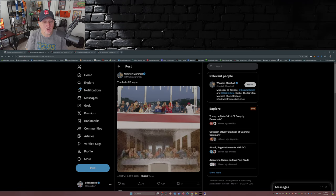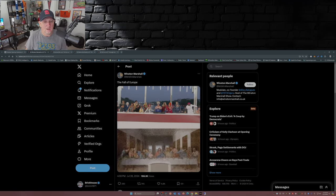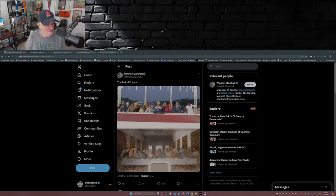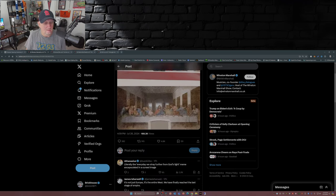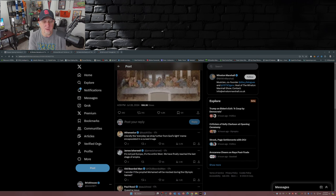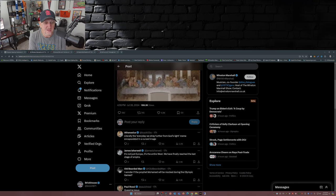Here we go. Here's an image Winston Marshall over on X. The fall of Europe. Look at this image. This is crazy. This is ridiculous. Some of the comments: literally the 'every day we stray further from God's light' meme encapsulated in a cursed image.